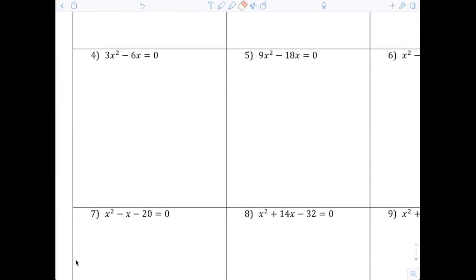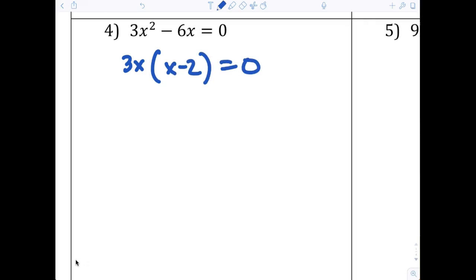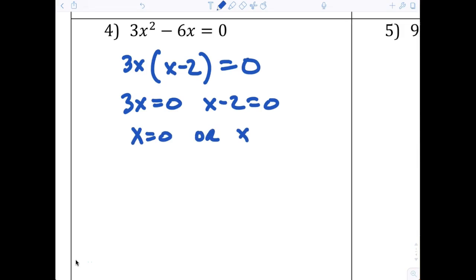Now I'm going down to question number four. Number one, always find the GCF — that's step number one every single time. Is there a GCF? There is a GCF, and the GCF is 3x. So when I pull out 3x, I'm left with x minus 2. The next step: set the factors equal to zero. So 3x = 0 and x - 2 = 0, giving x = 0 or x = 2.